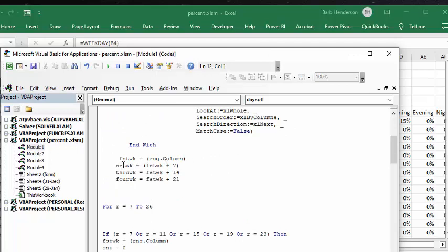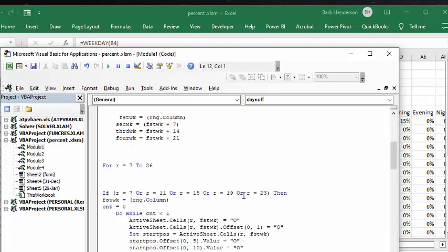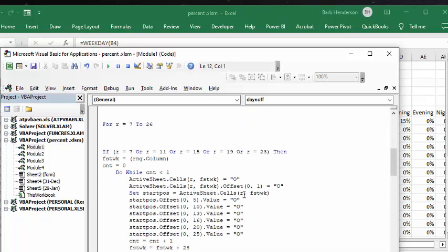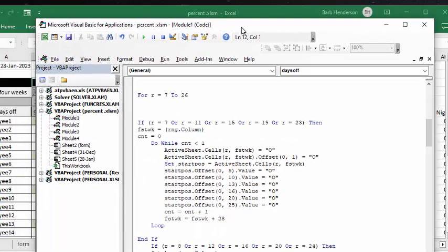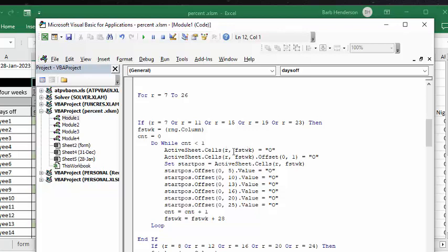The first week being the first Saturday, the second week is the Saturday plus 7, the third week equals the first week plus 14, and the fourth week is first week plus 21. For each of the different options I'm trying to do just count one because I'm not trying to do the whole sheet at once. So active cell first week - that's my first Saturday is off, and then I'm offsetting one so the Sunday is off. The start position is the first week.